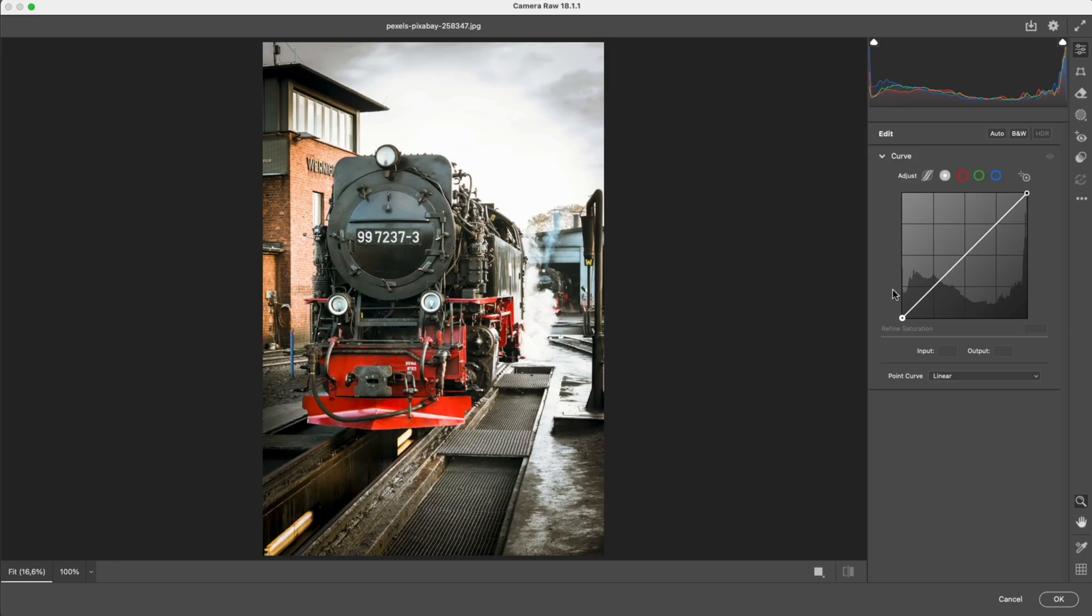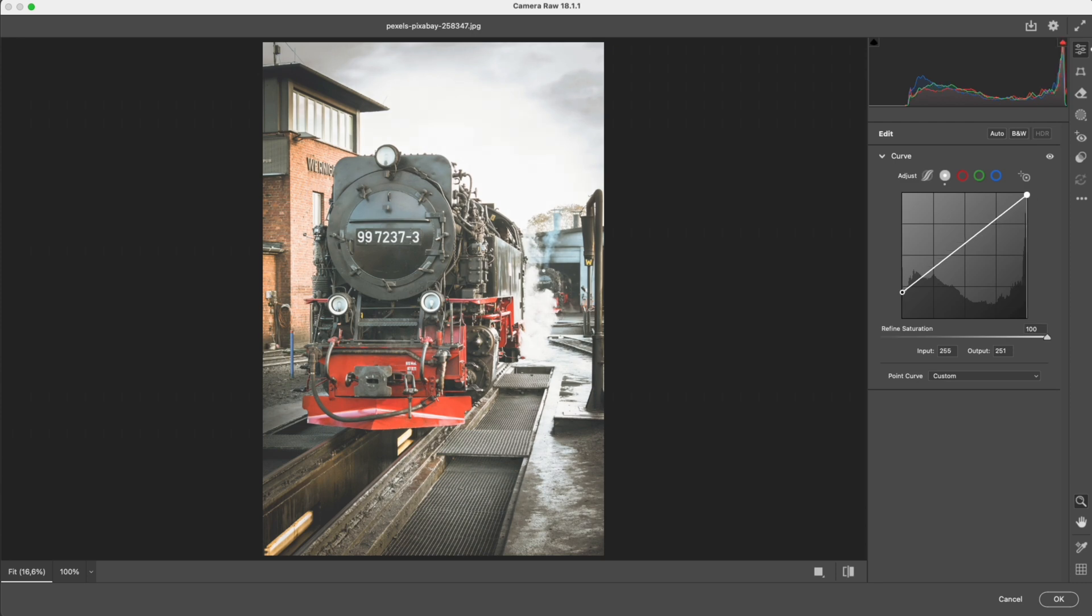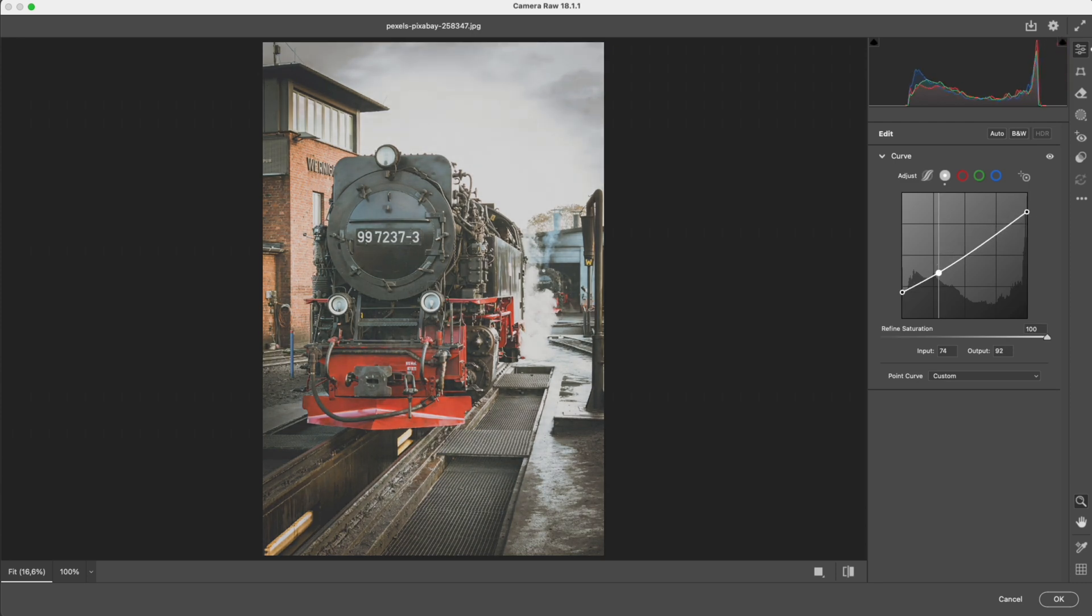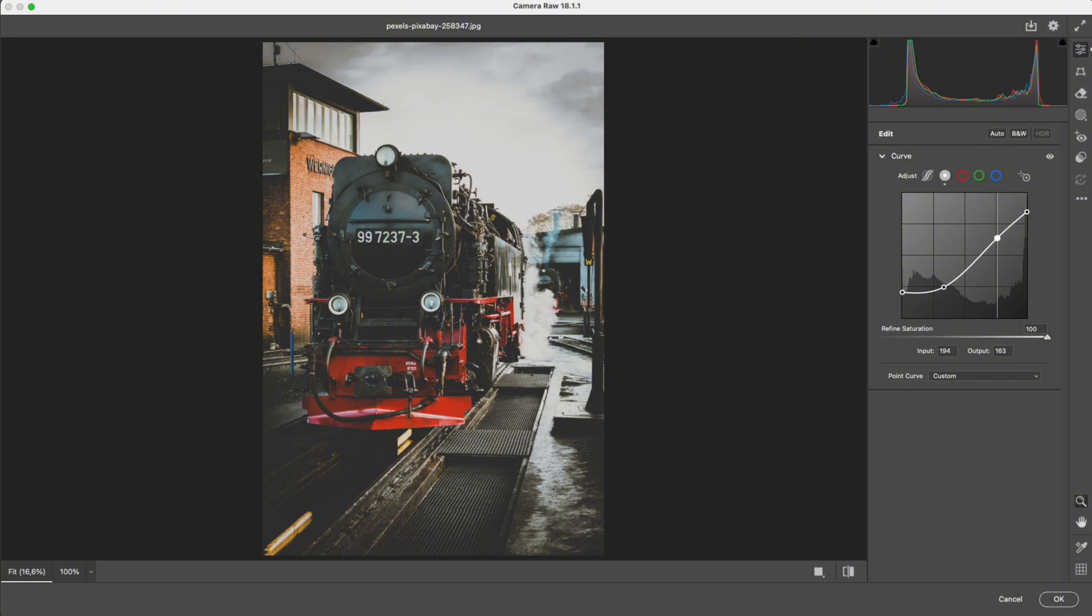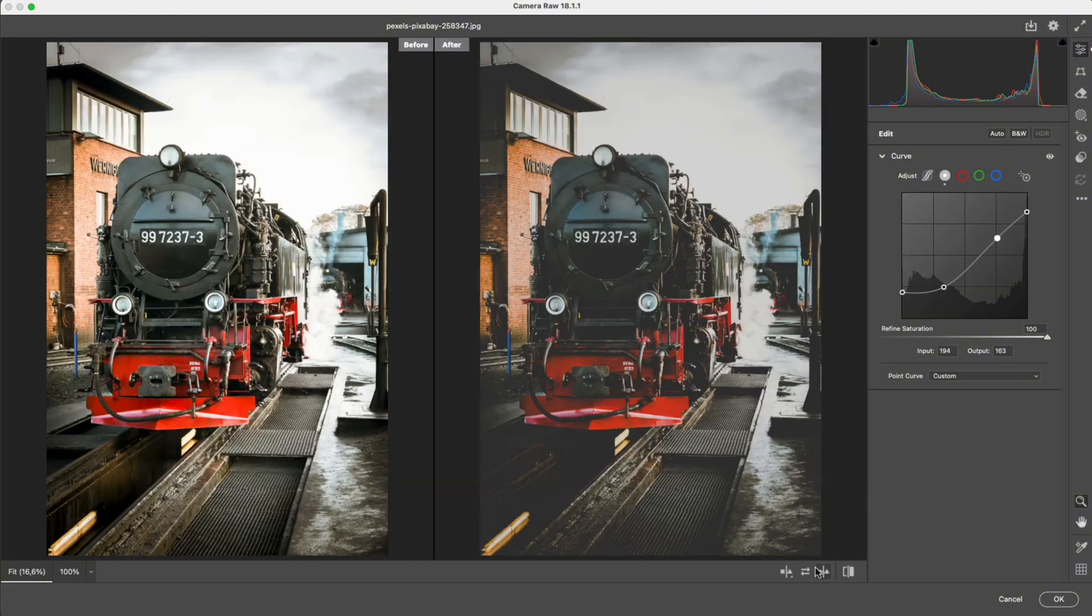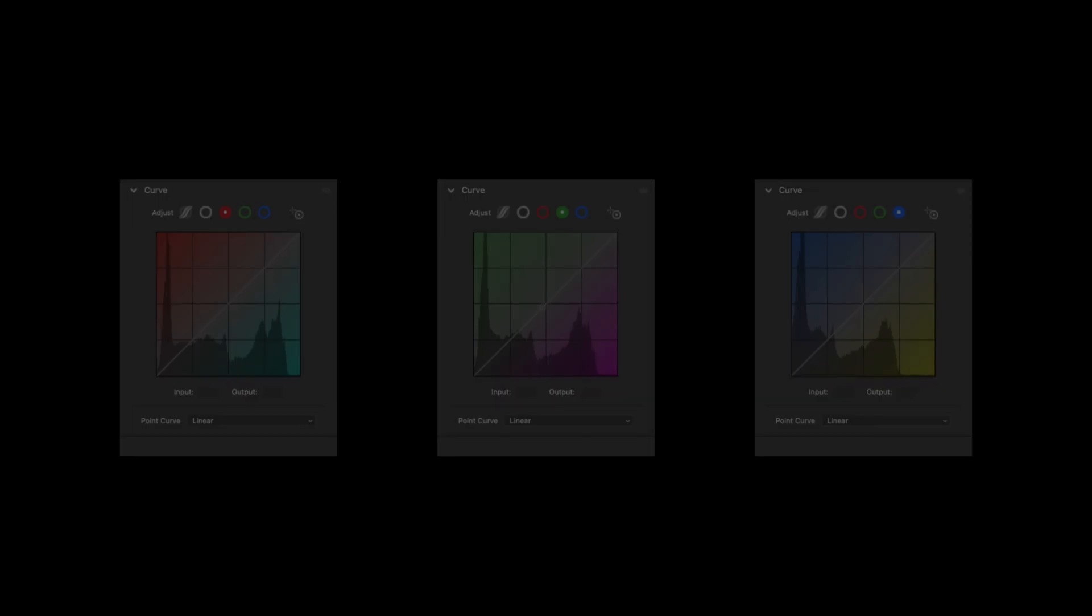Application 2. Basic film curve. For a film curve, I slightly lift the black point and lower the white point. Then, I gently lower the shadows and lift the highlights to restore contrast. The result is a soft S-shaped curve, creating a basic film look without making the image harsh.